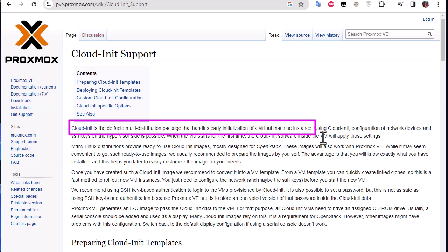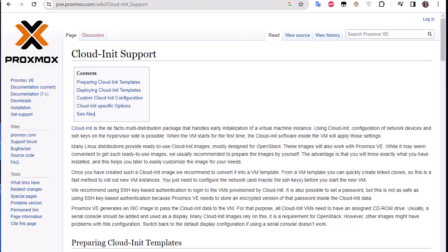And this is the concept used in most of the cloud providers like AWS Amazon Web Services or Microsoft Azure or Google Cloud Platform. So they offer you an image and before you run your virtual machine you can customize some settings. So this concept can also be used in Proxmox.